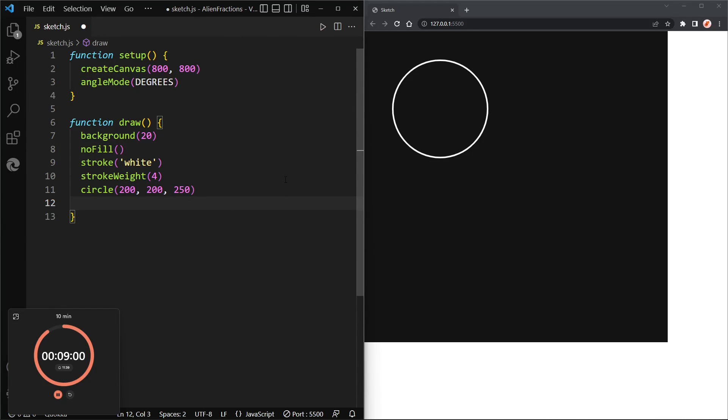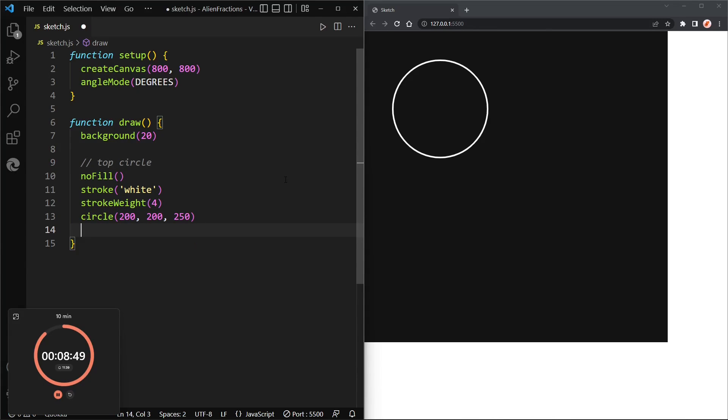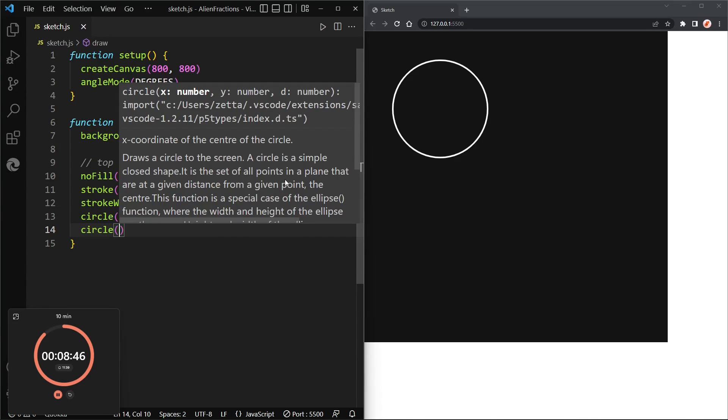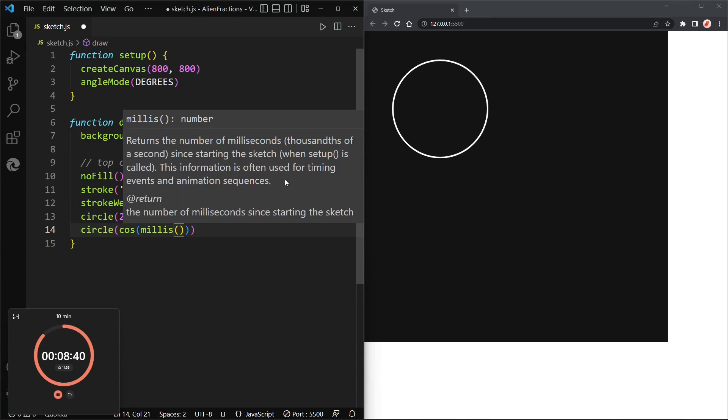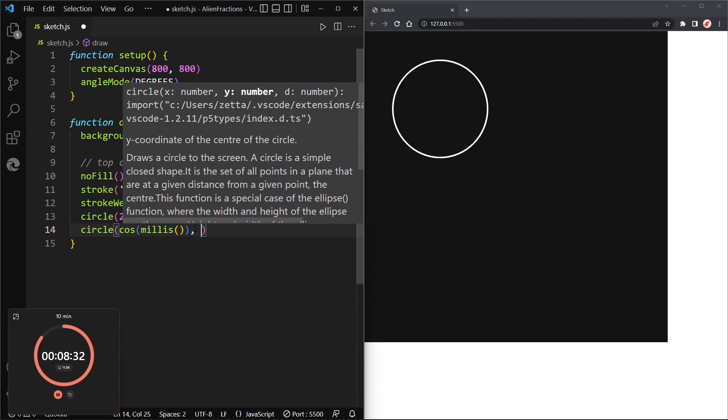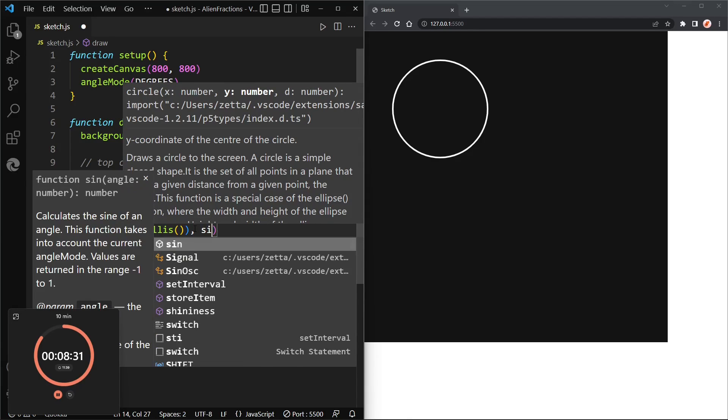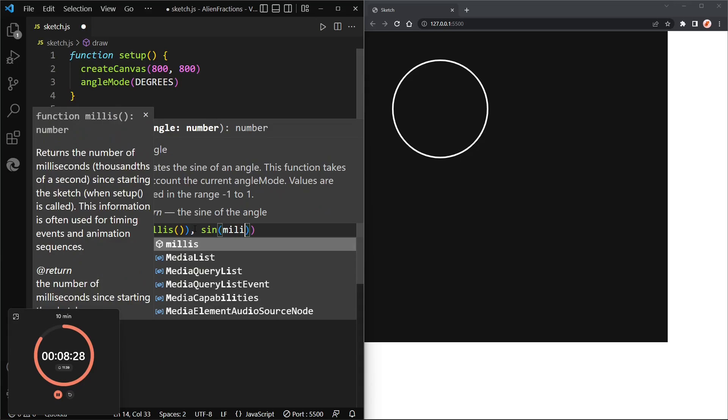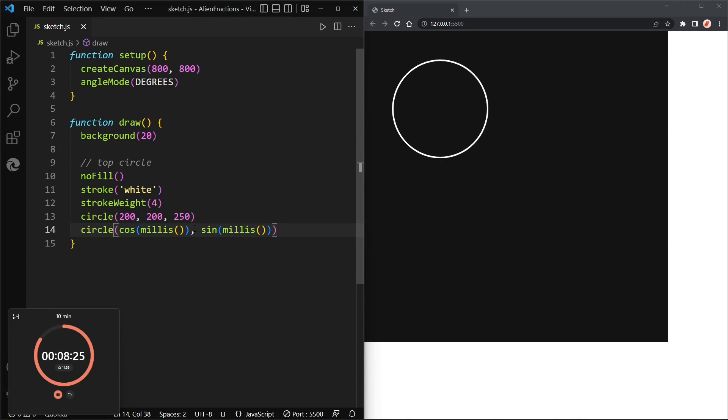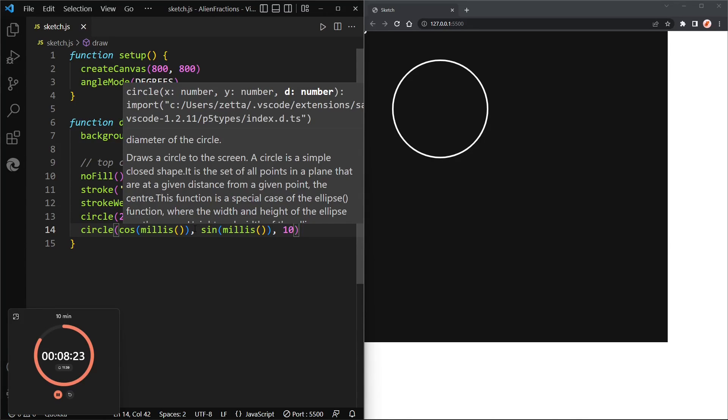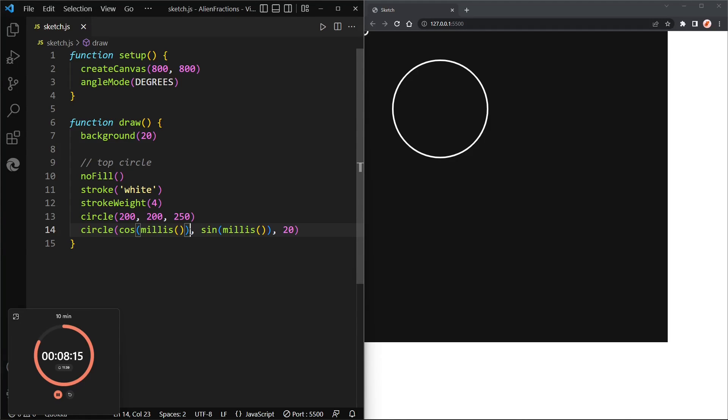All right, now let's add a comment here: top circle. All right, then we can draw the handle, so the handle is another circle and it will be at the cosine of millis, which is the number of milliseconds starting the sketch, and the y value will be the sine of millis. Let's give it a diameter of maybe 10 or 20.